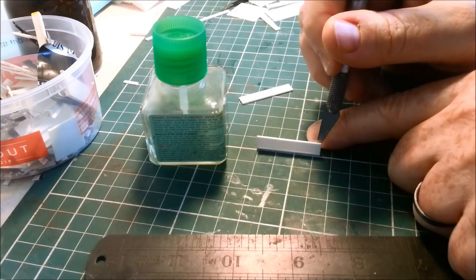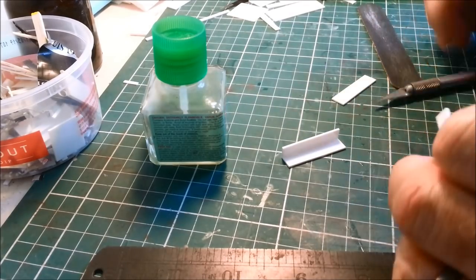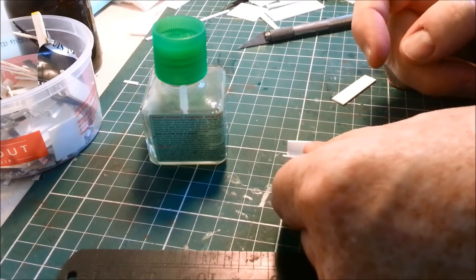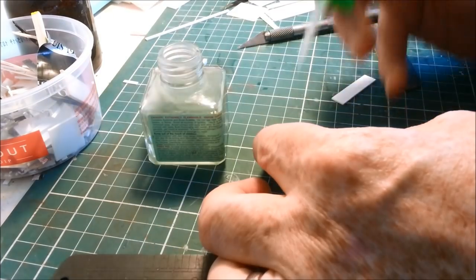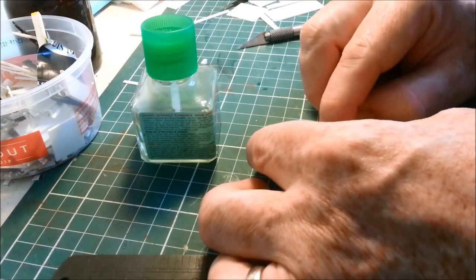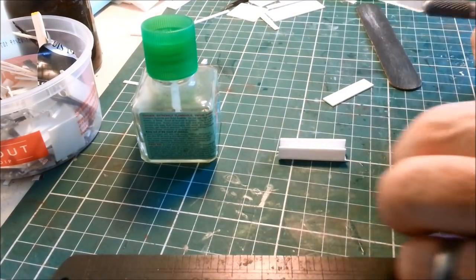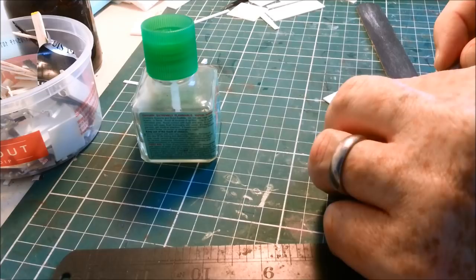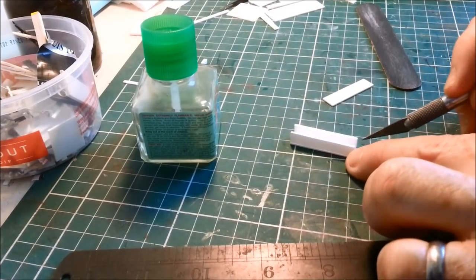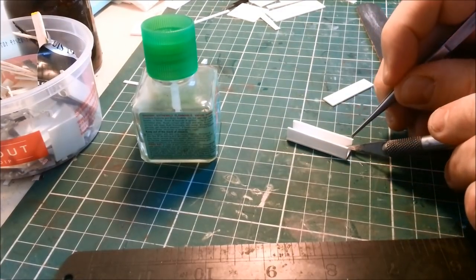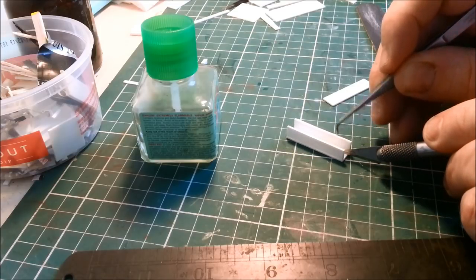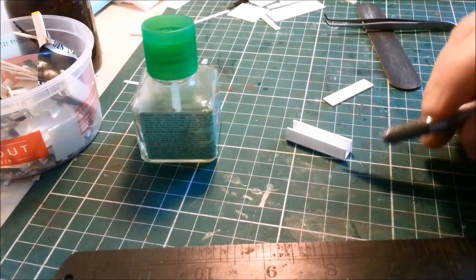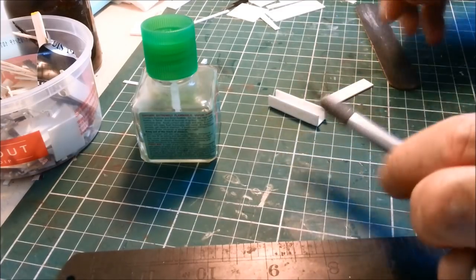The beauty of Tamiya Extra Thin is that you've got a little bit of working time before it dries rock hard. It's not rocket science at this stage, really. None of this is rocket science. This whole process, scratch building. I love scratch building. It's so much more satisfying than building something straight out of a kit. Don't get me wrong, straight out of a kit is challenging, it's really challenging. And well made straight out of a kit, it's a thing of beauty. I'm not slagging off kits.